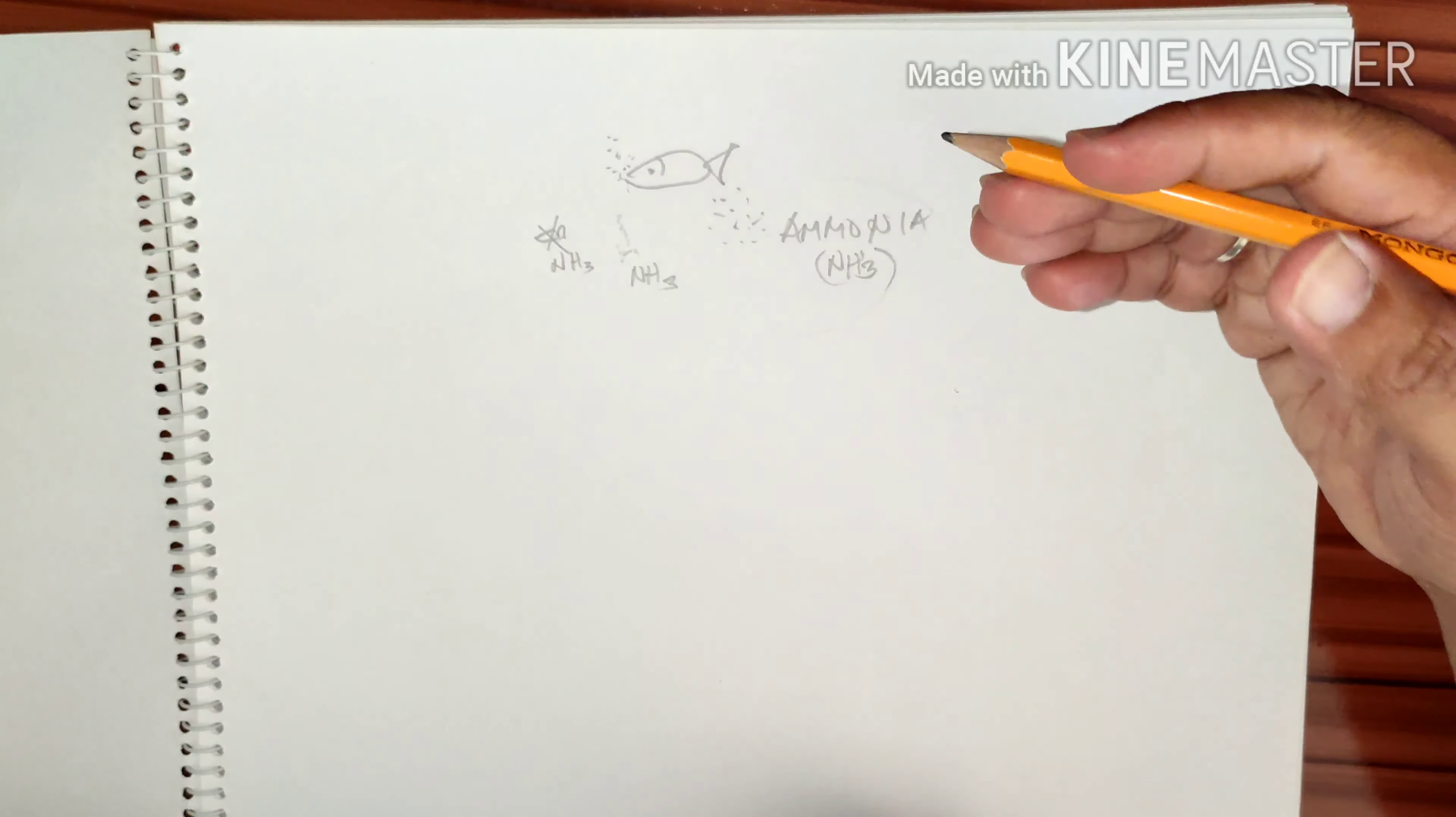We all know that ammonia is very harmful to our fish. This is one of the most dangerous chemicals that you can accumulate in your tank. Eventually, as your tank ages, beneficial bacteria will colonize your tank.